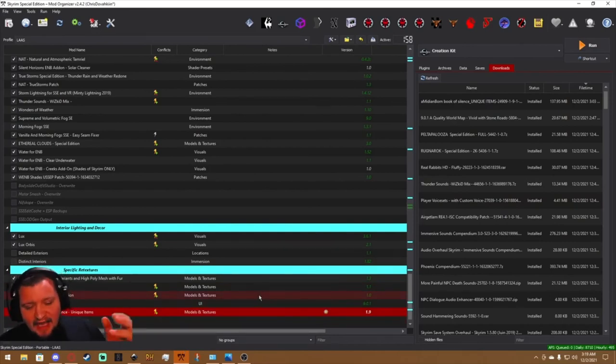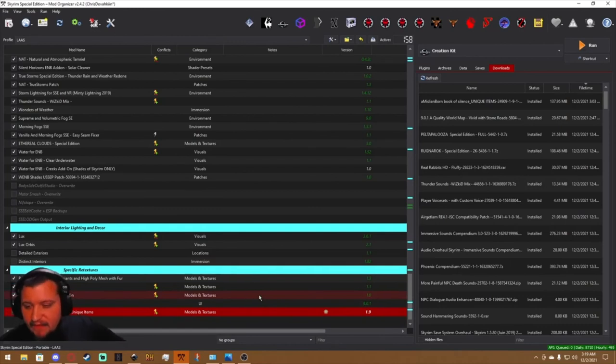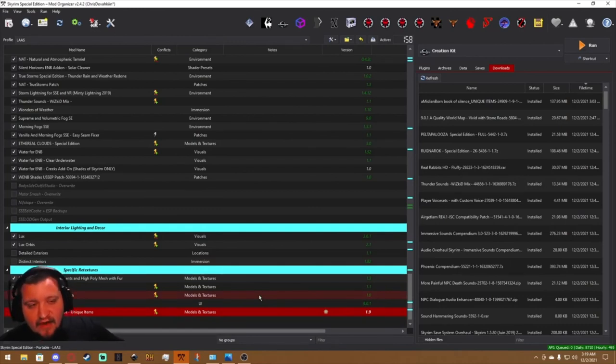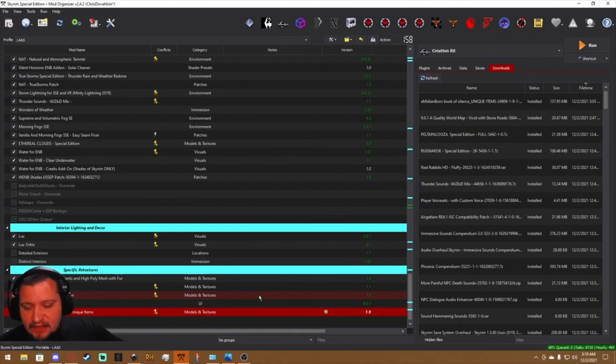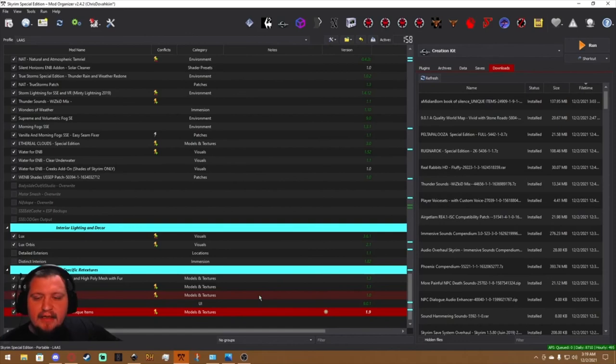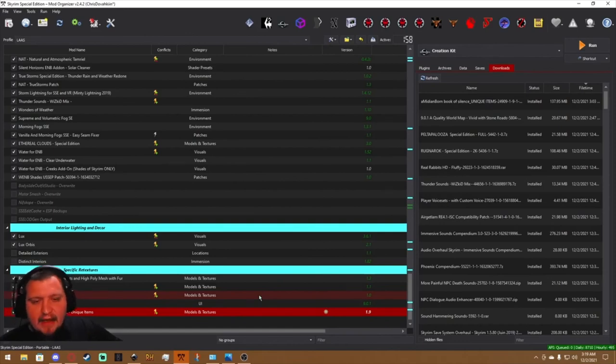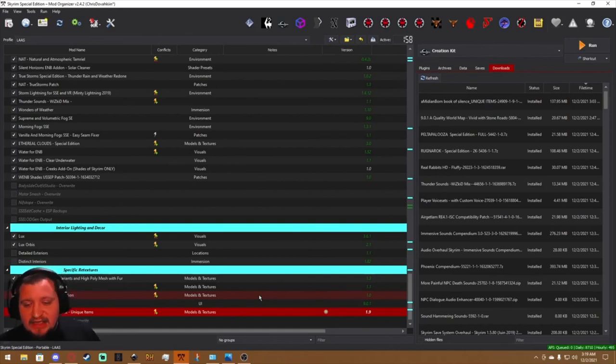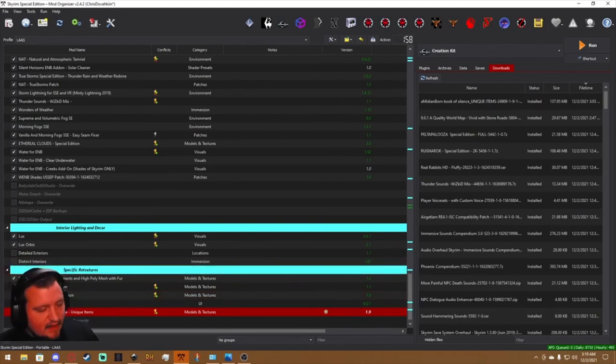So yeah. If you found this video helpful, go ahead, drop a like, consider subscribing. I'm going to be pushing a lot of different tutorials for Skyrim, Skyrim modding, Mod Organizer, Windows 10. Just you know, keep an eye out in the future. Appreciate you stopping by and we'll see you next time.